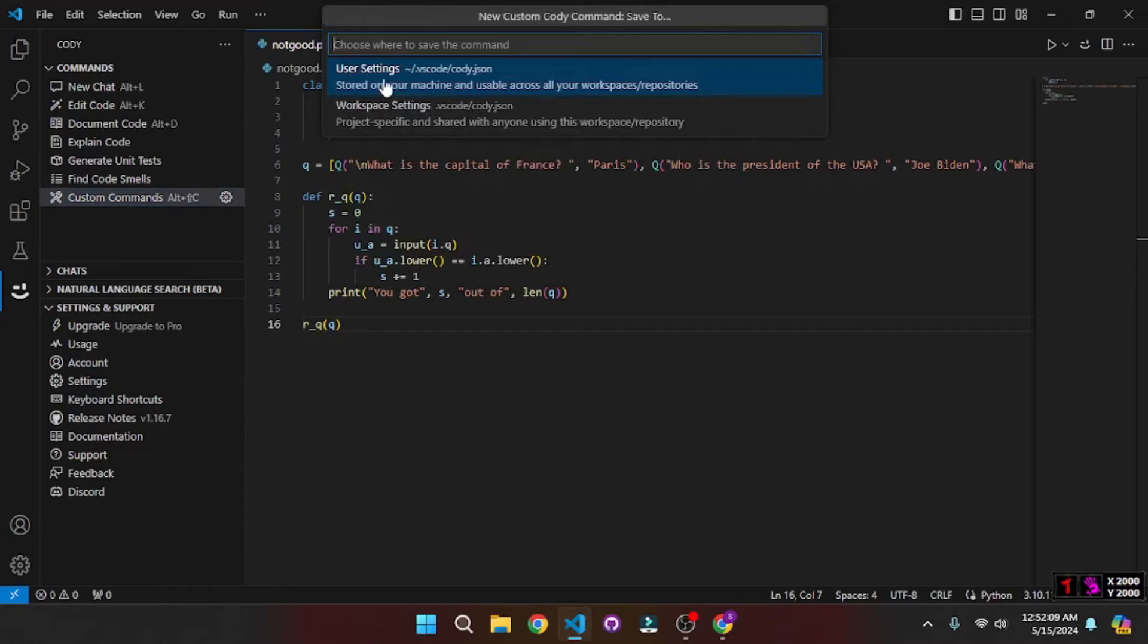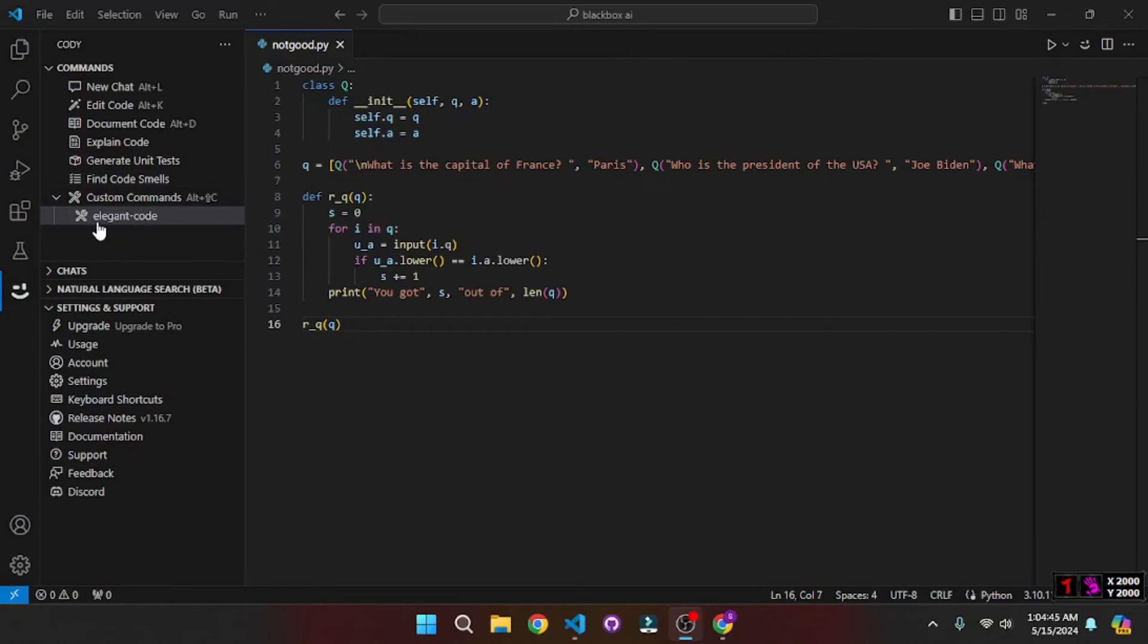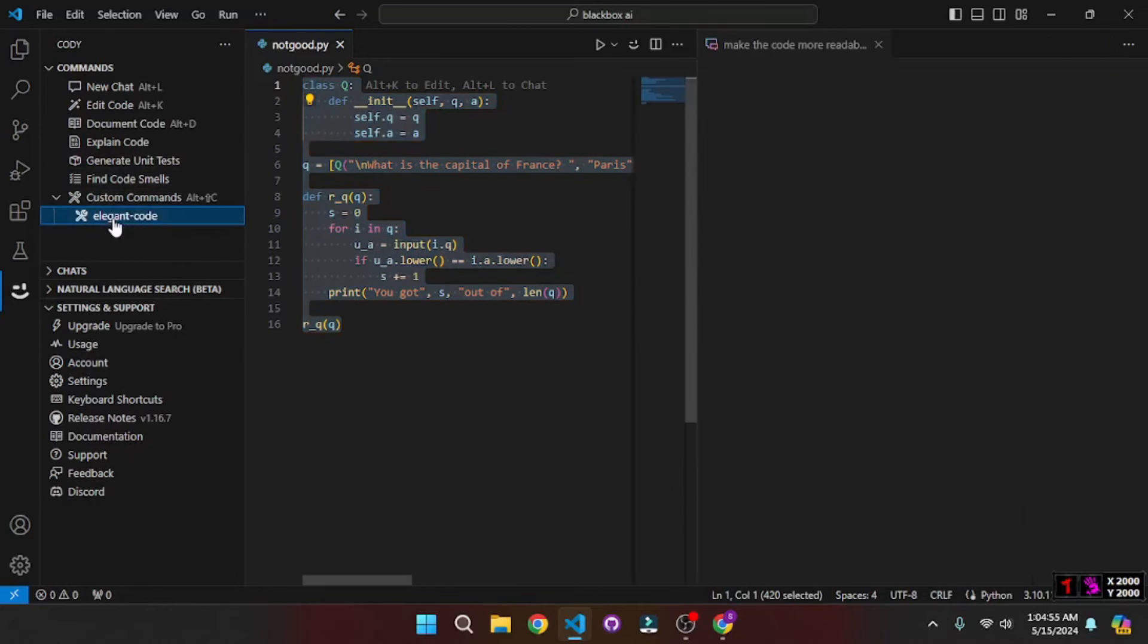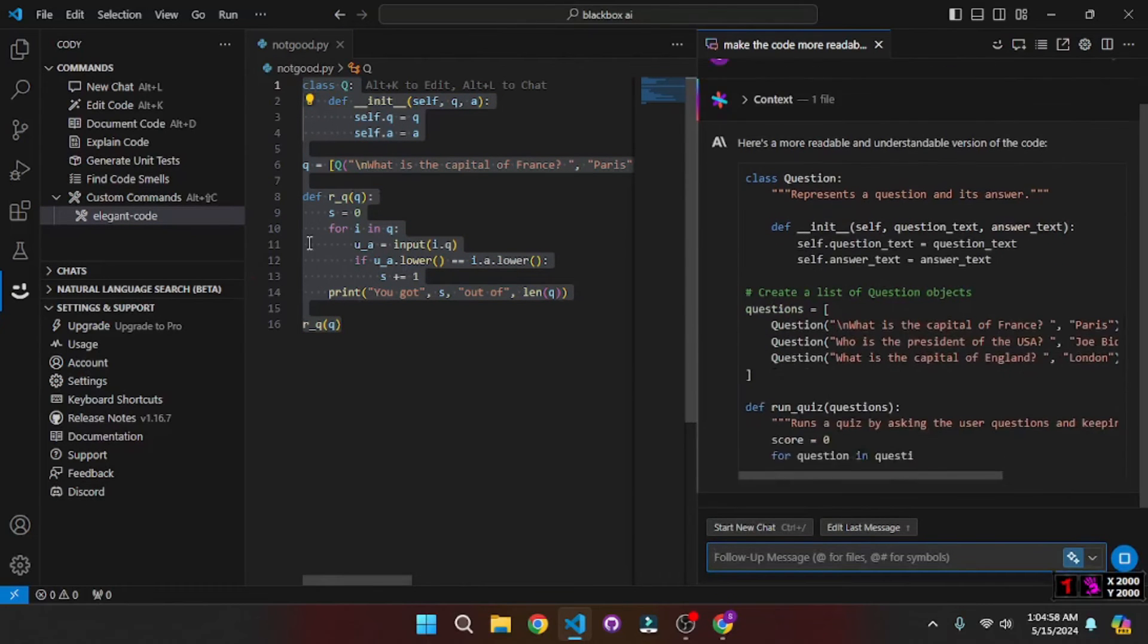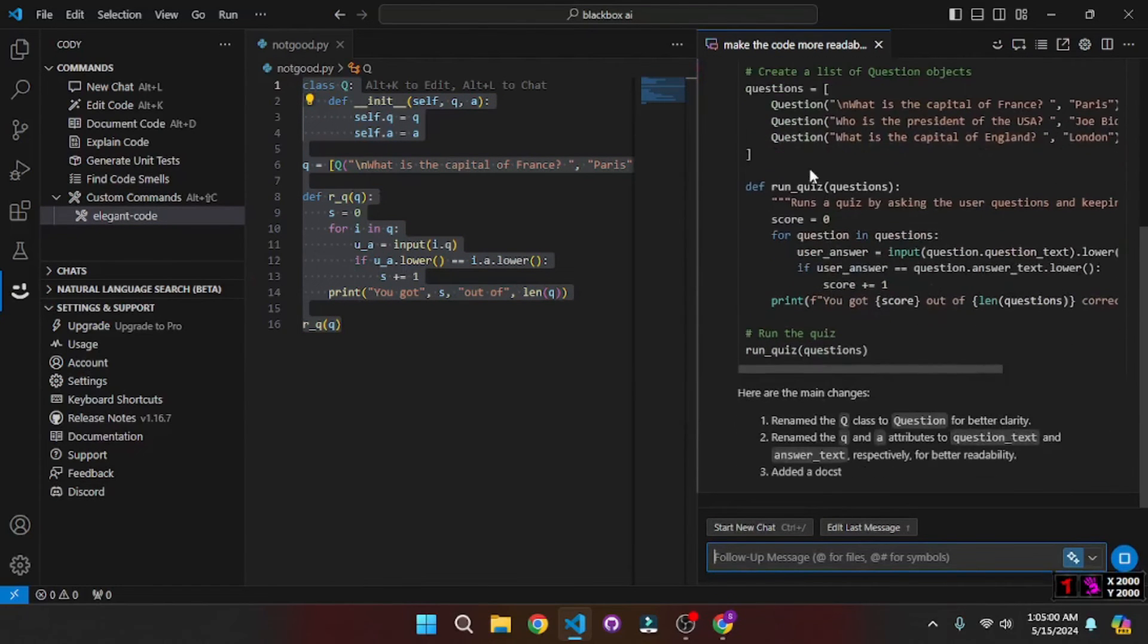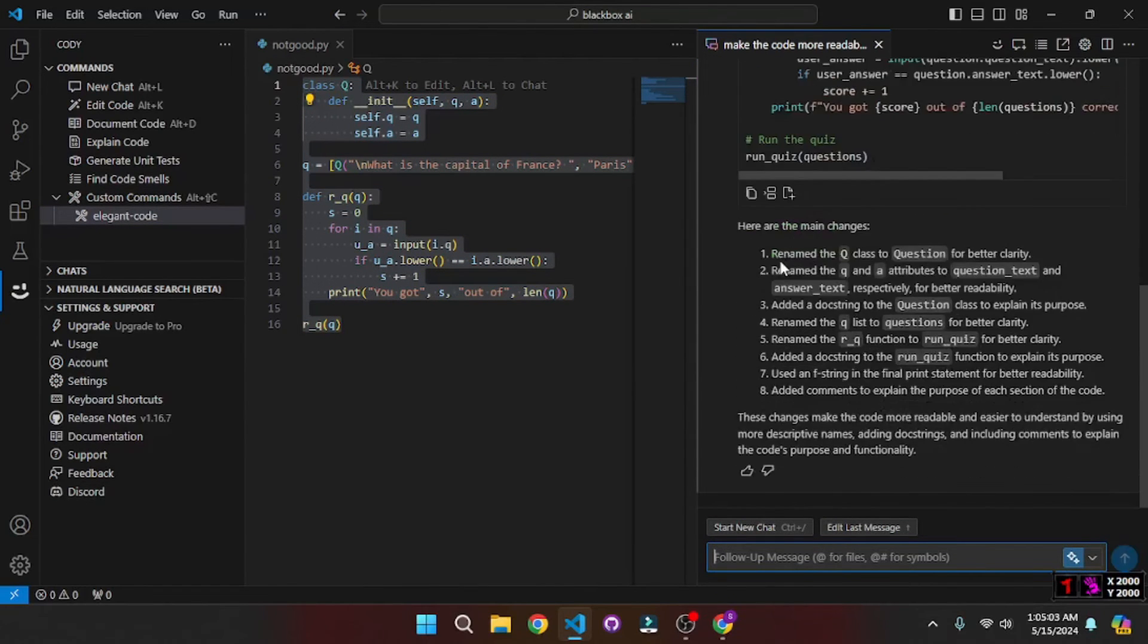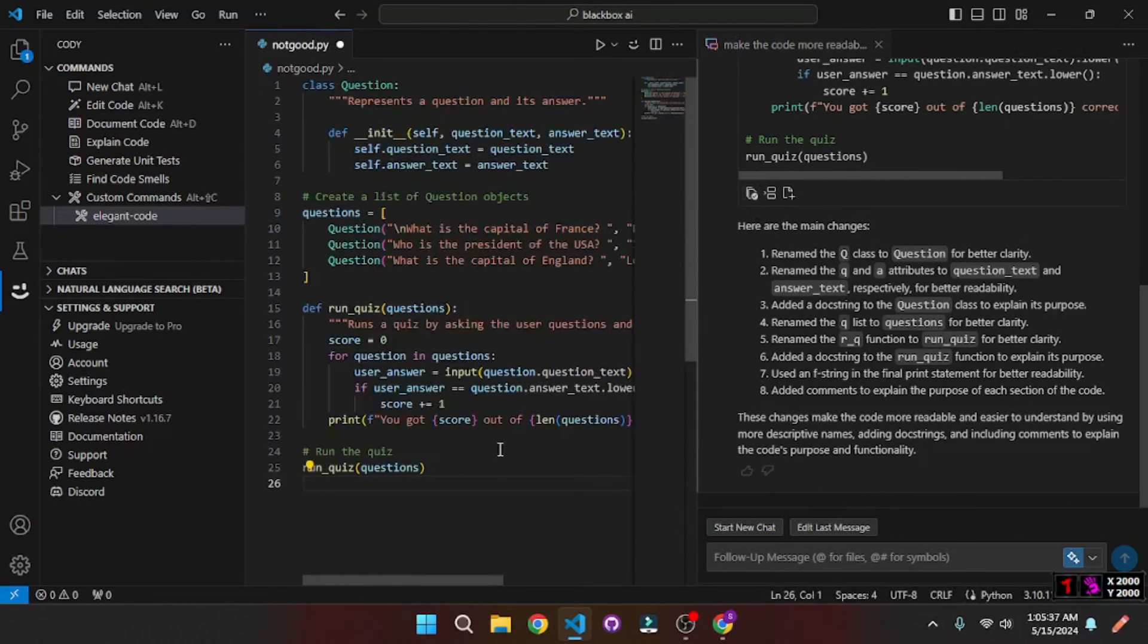And after that we will have to save this inside the user settings. So let's go and click on that. So once you click on save, you will see your elegant code command right in here. Now what you can do is just click on this command, but first let me select this code here. And let's click on this pre-made recipe that we just created, and let's go and see how it works. So as soon as we did that, it will actually go on and make the code more readable and easy to understand. And now we can actually copy this and just paste this right in here, and the code is more readable.